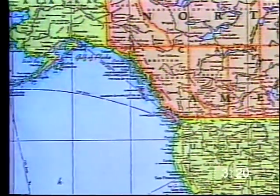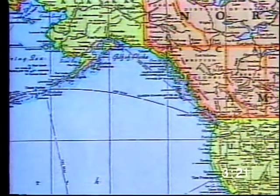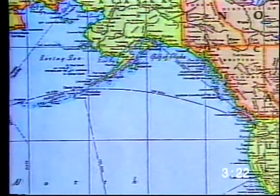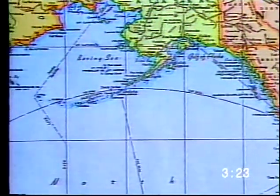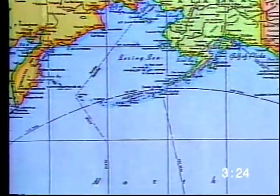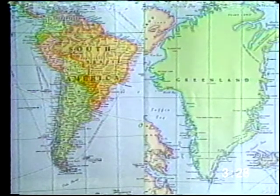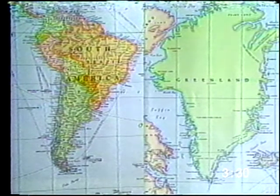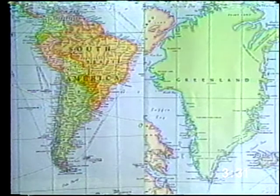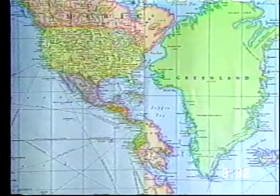The best example of this distortion can be seen by looking at Greenland. On a Mercator map, Greenland looks larger than South America when it is really closer in size to Mexico.